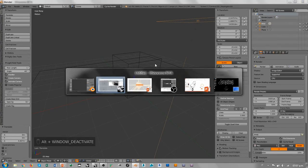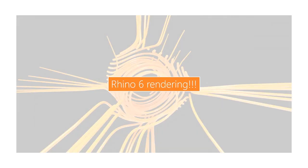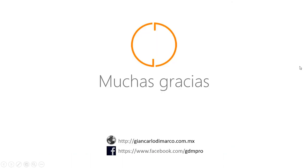Pues esto es todo para la píldora de conocimiento de hoy y nos vemos con la próxima píldora. Hasta luego.